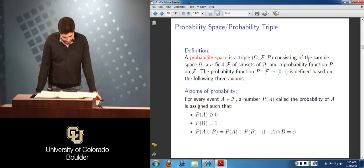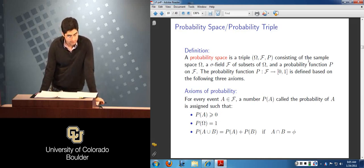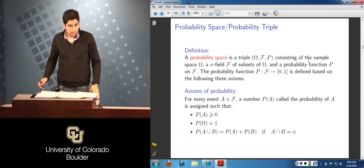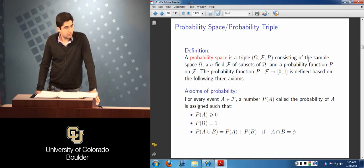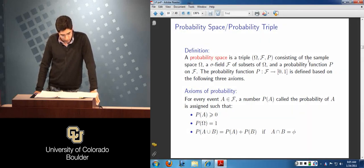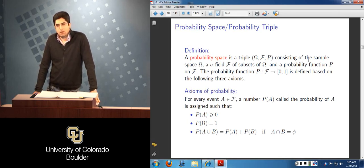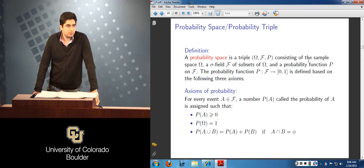The sigma field is essentially a field closed under countably infinite unions and intersections, denoted by union from i=1 to infinity of A_i and intersection from i=1 to infinity of A_i. Having defined the sigma algebra, we were ready to look at the definition of the probability space or probability triple. A probability space is a triple: omega (the sample space), F (the sigma algebra), and P — a function called the probability measure. This probability function maps subsets of omega from the sigma algebra to a number between 0 and 1.